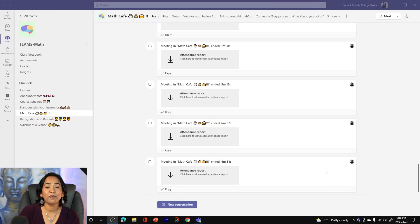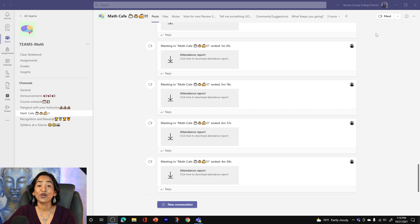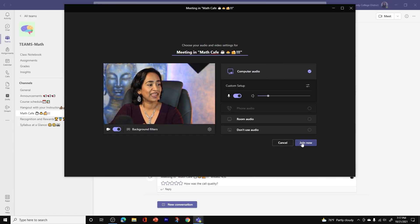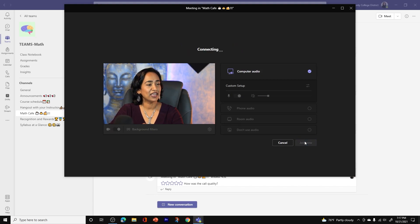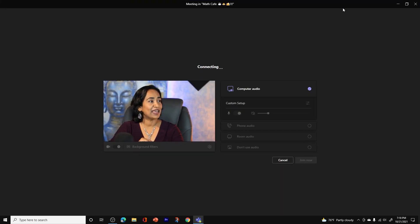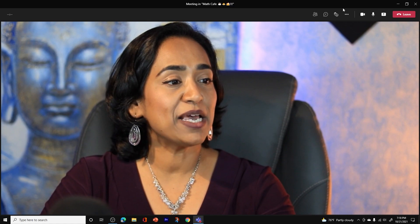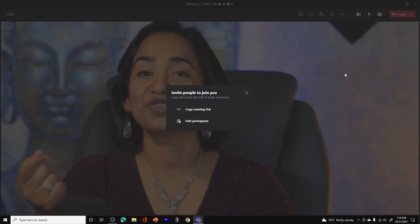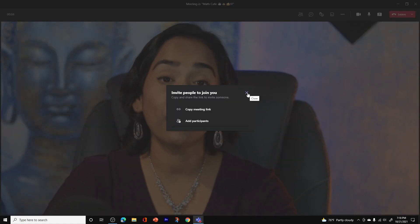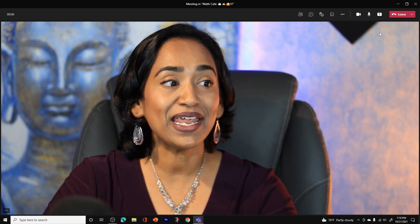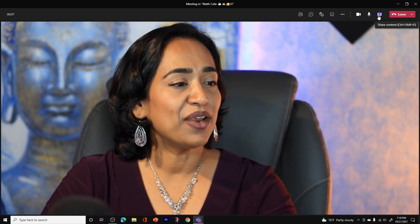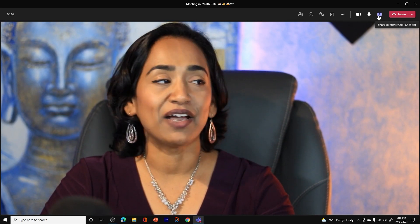Here I am in my Teams channel. I'm going to go ahead and start my meeting and click Join. While it's loading, I'm going to expand it. Once I'm in the meeting, Microsoft is going to ask me if I want to invite more people — I'm going to say no, not today.